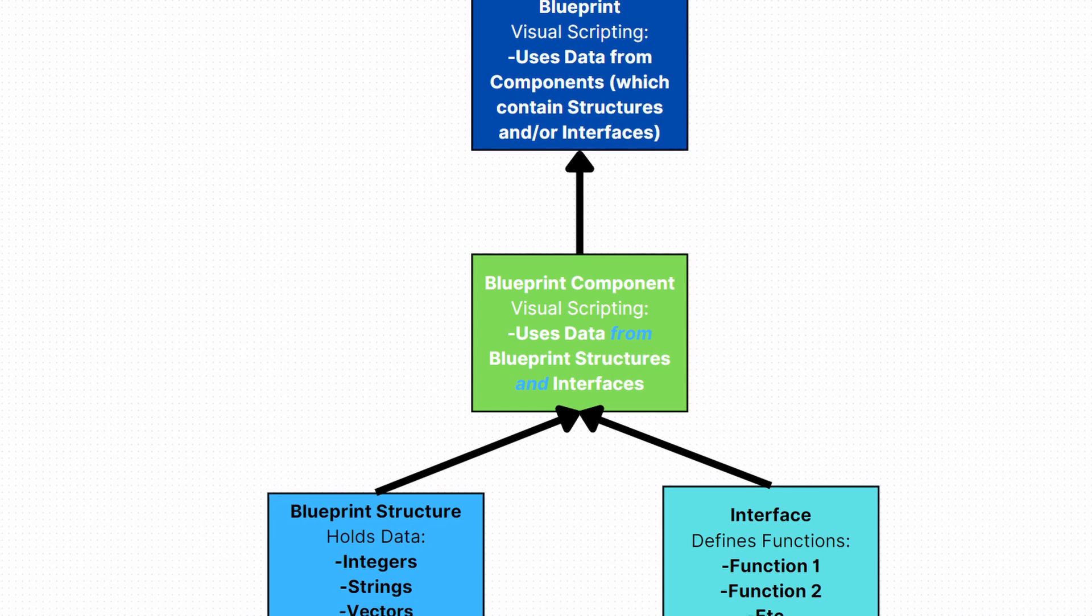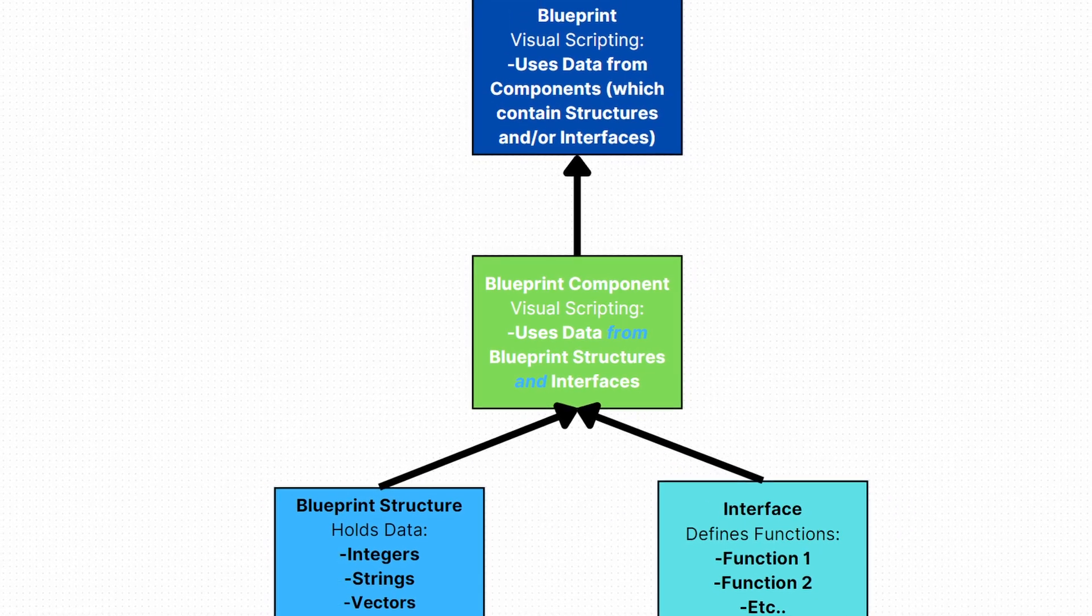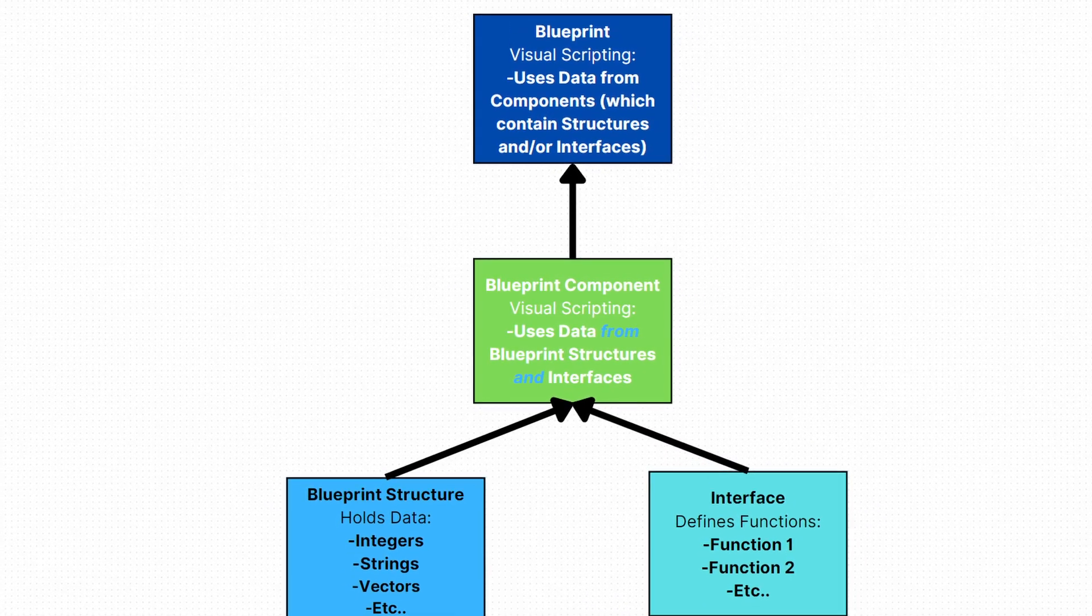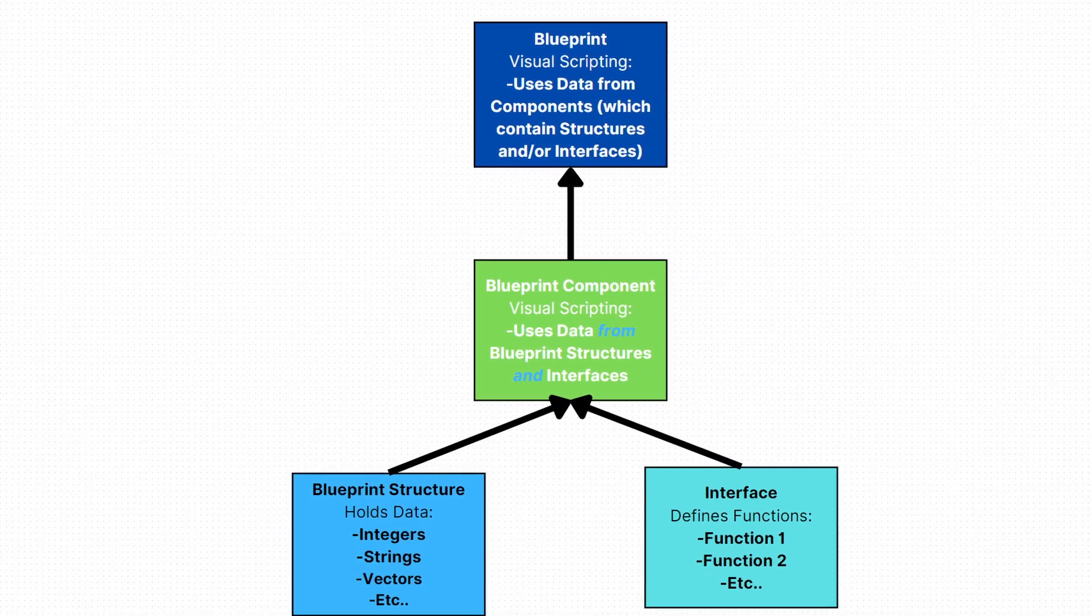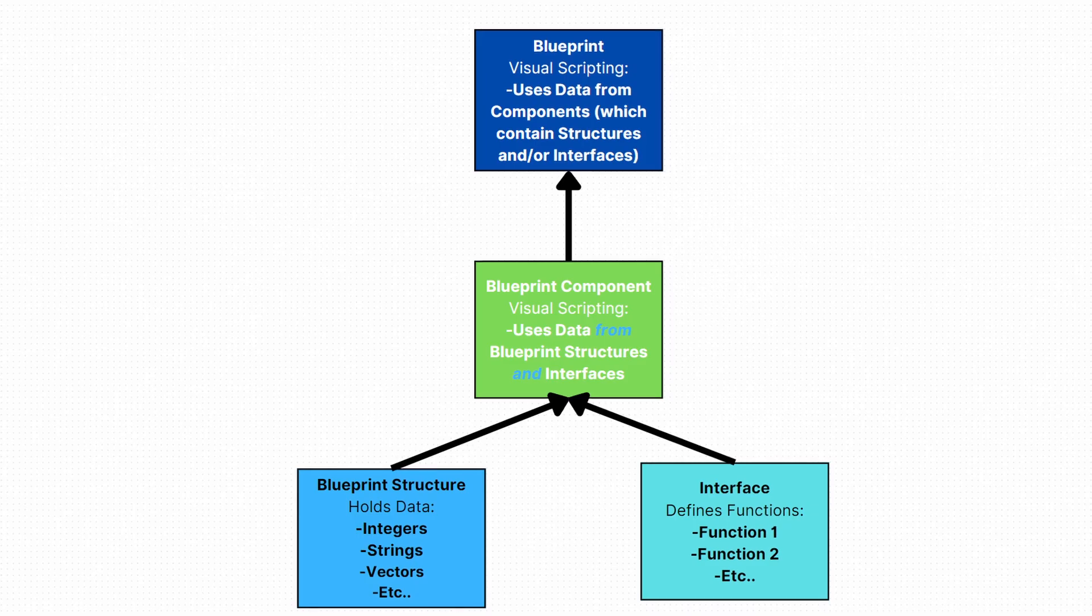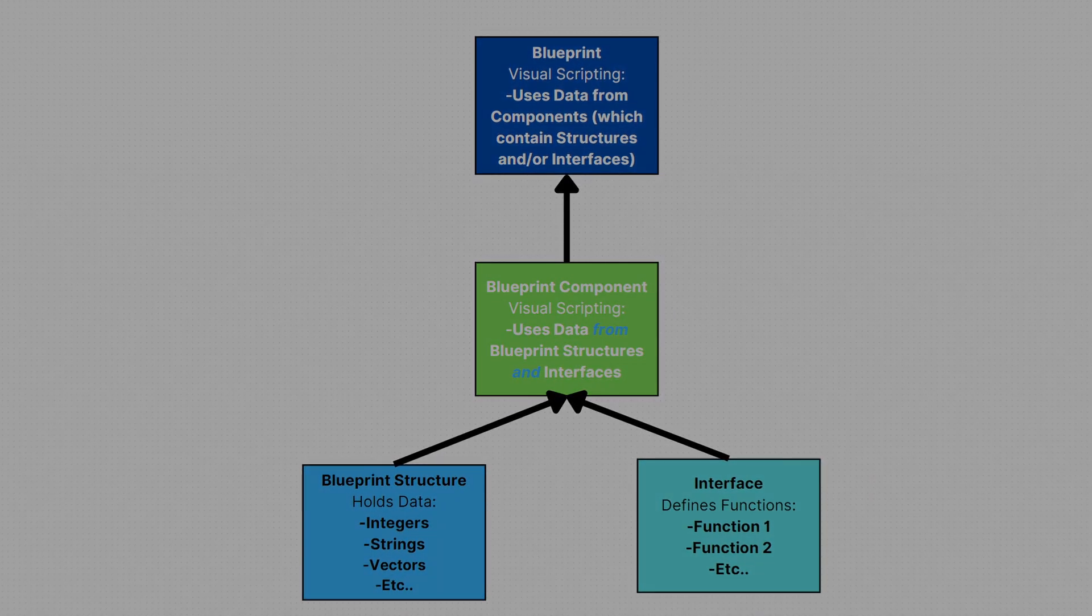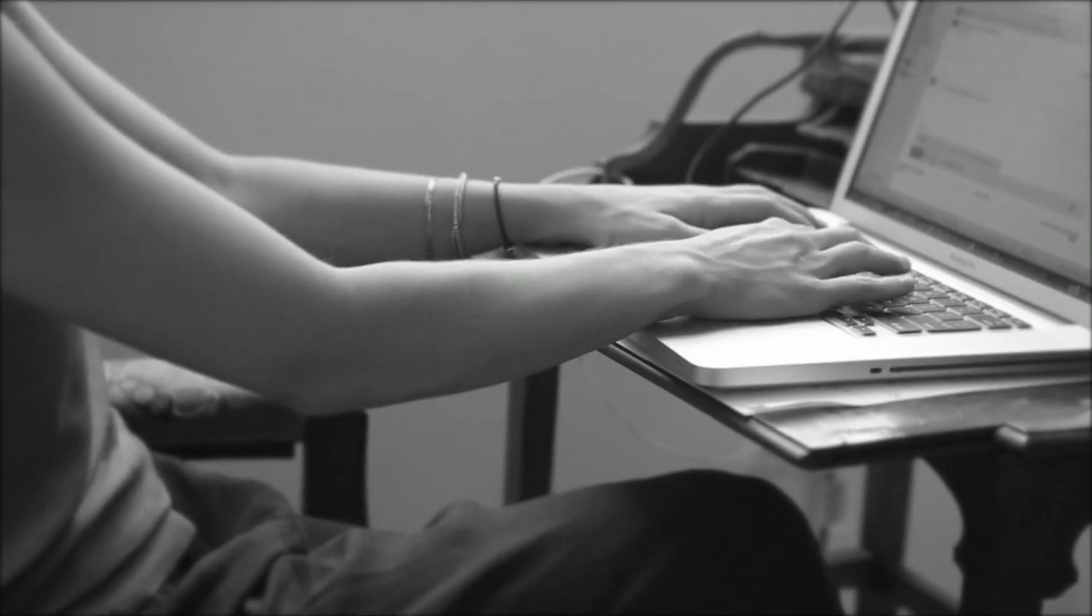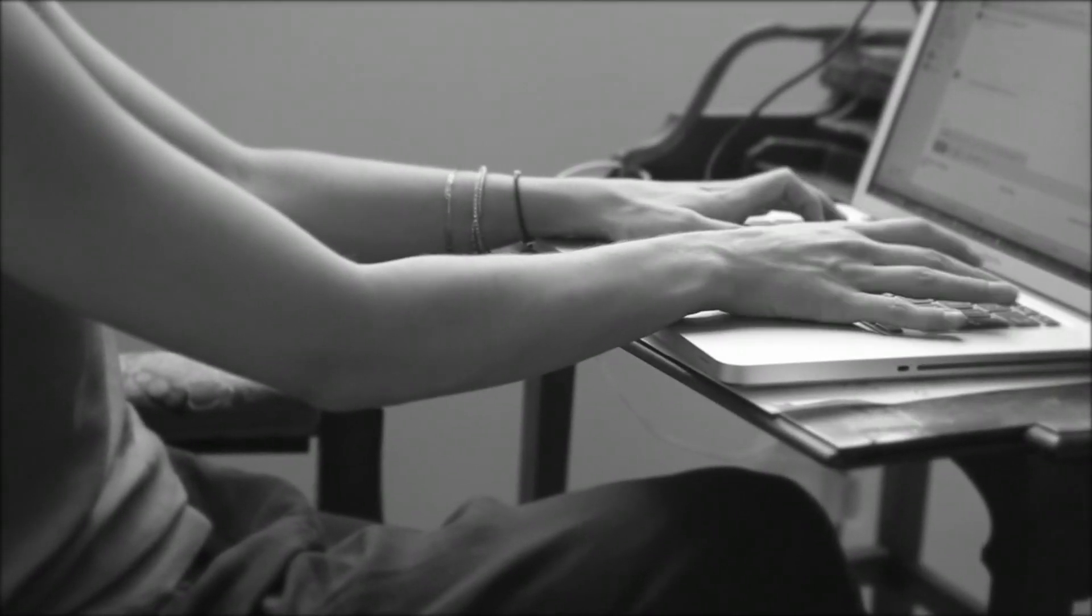This modular approach ensures flexibility and reusability, making it a valuable asset in my game development toolkit. Each component, along with structures and interfaces, really contributes to the very essence of clean and intricate data management in Holorunes, ensuring that I can maintain a creative flow state with minimal resistance.